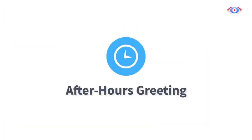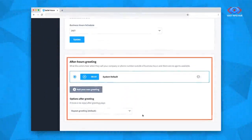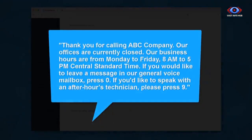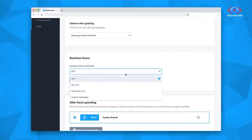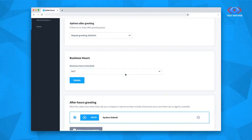Now let's discuss how to set up your after-hours greeting — the recording your customers will hear after the close of your business day. An example might sound like: 'Thank you for calling ABC Company. Our offices are currently closed. Our business hours are from Monday to Friday, 8 a.m. to 5 p.m. Central Standard Time. If you would like to leave a message in our general voice mailbox, press zero. If you'd like to speak with an after-hours technician, please press nine.' Below the main greeting, you'll find your business hours schedule menu. If your business hours are set to 24-7, your after-hours greeting will not play.